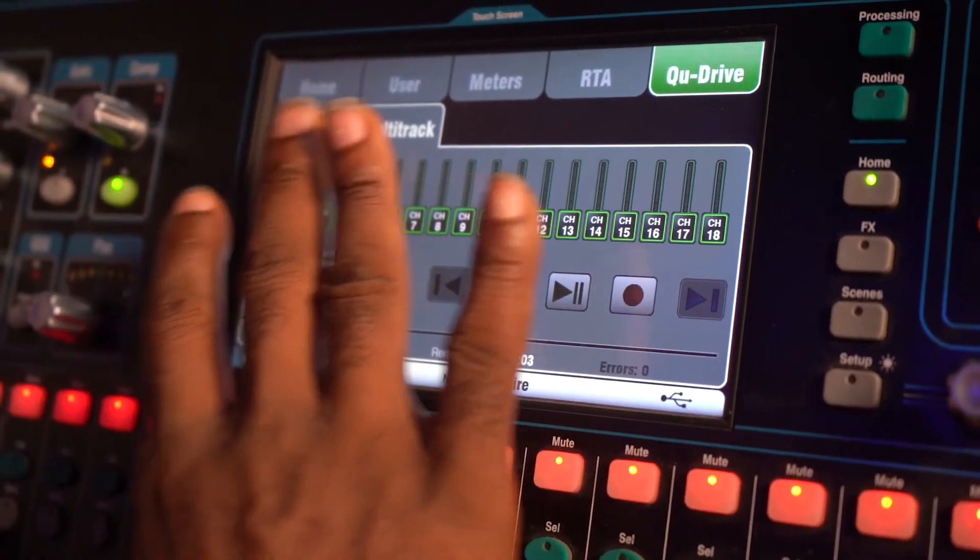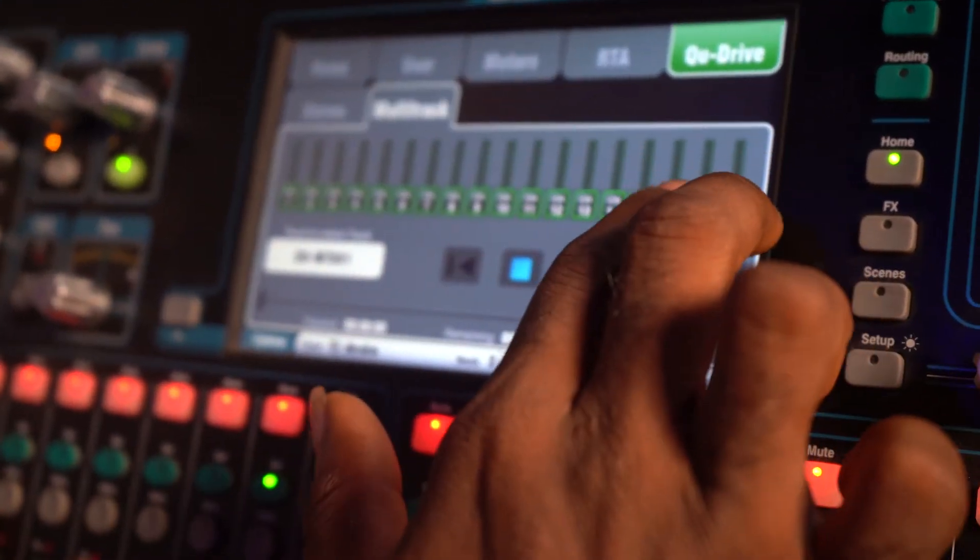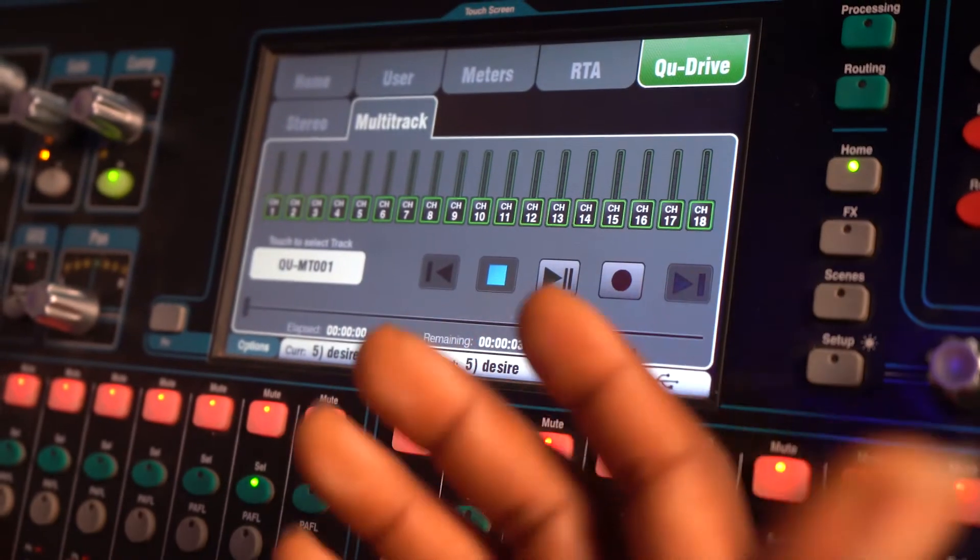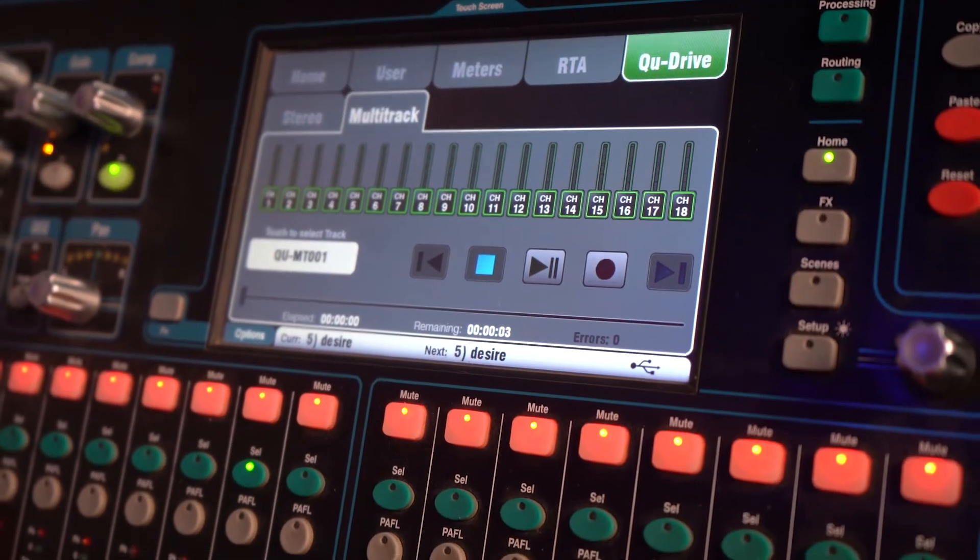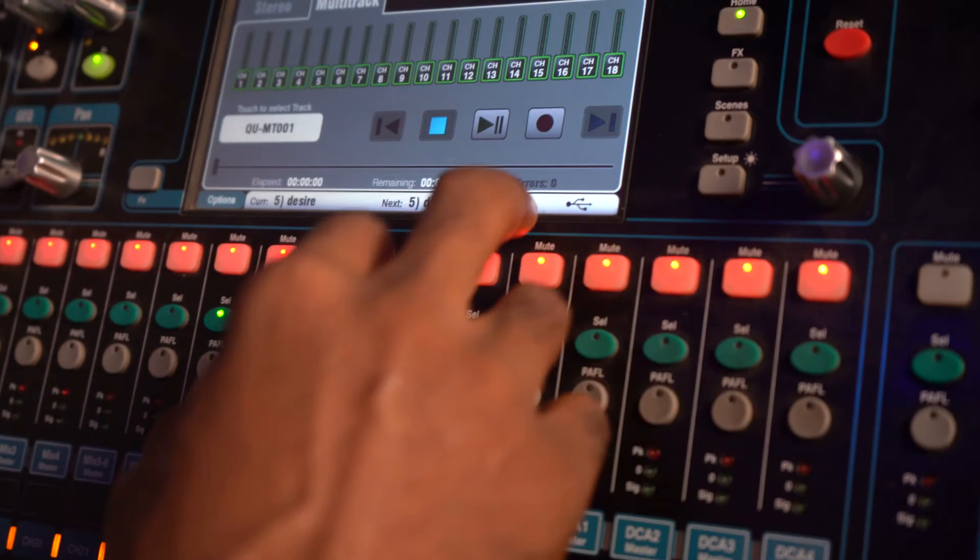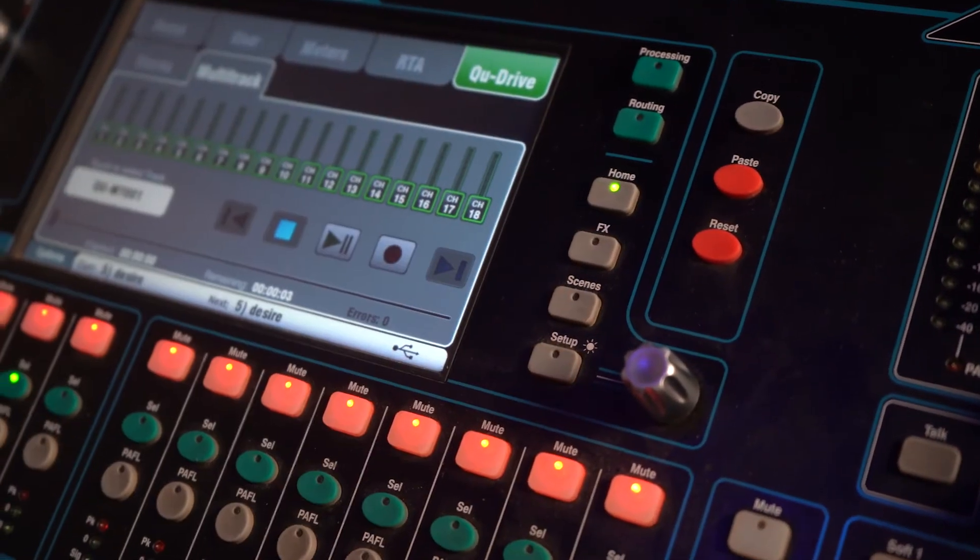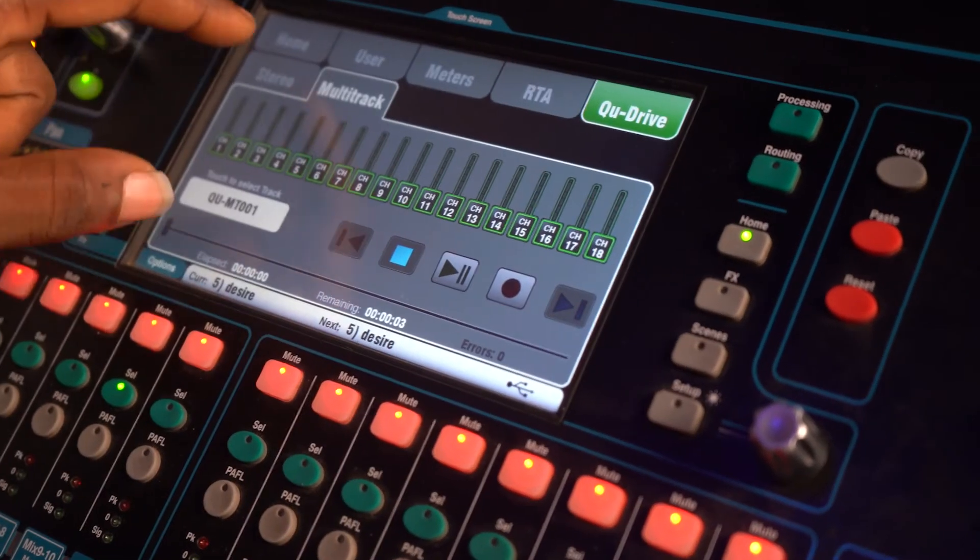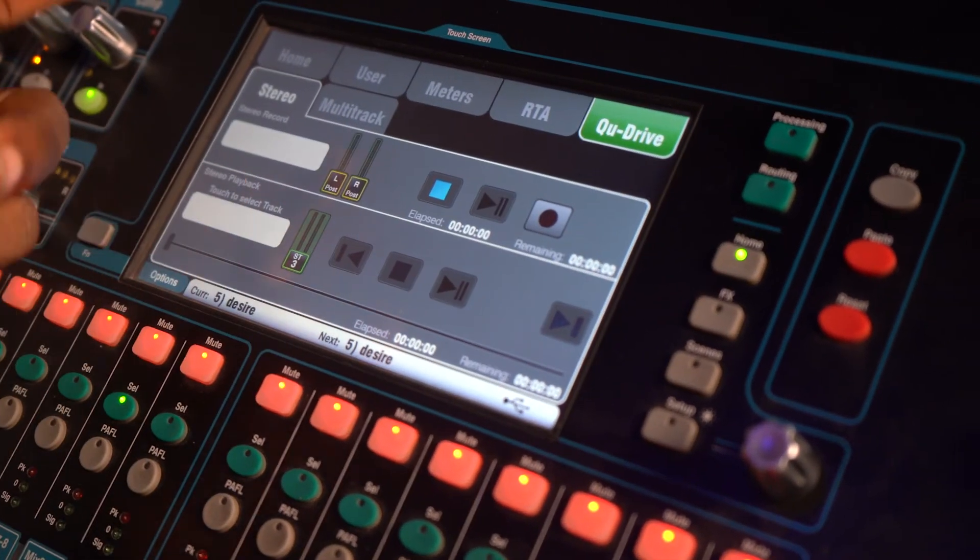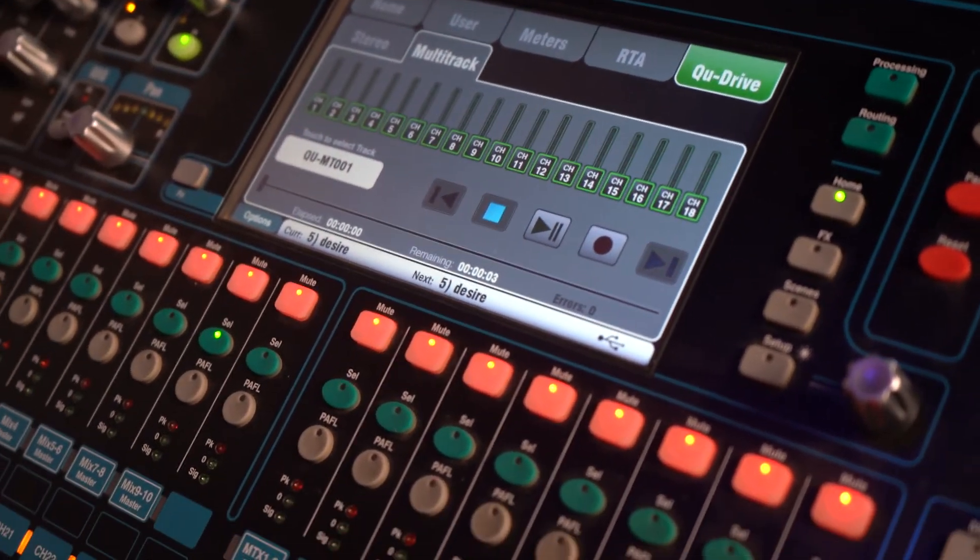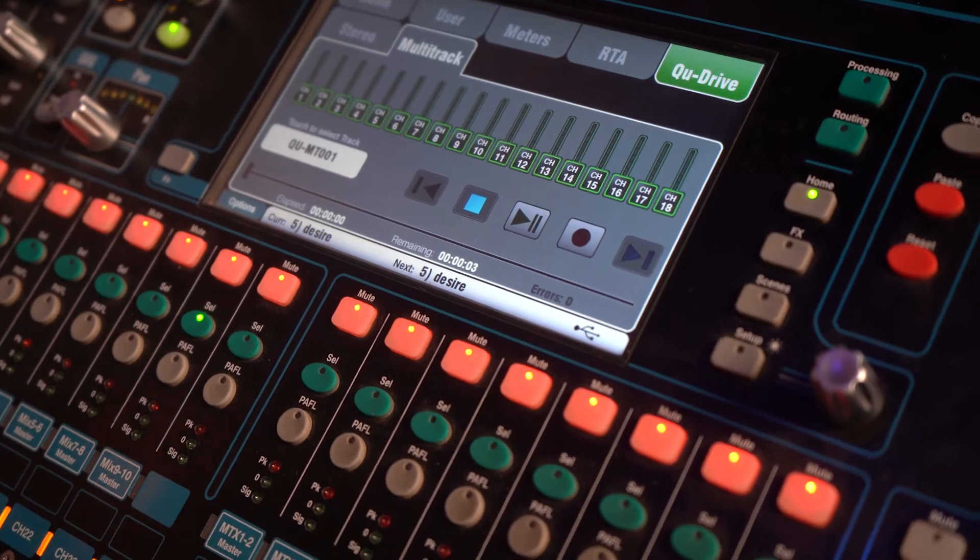So you have your multitrack and you have your stereo here inside the multitrack recording, and everything is good to go. So let me run through it again. You press your home button, Q drive, then stereo if you want to do a stereo recording, multitrack for a multitrack recording. It's pretty easy.